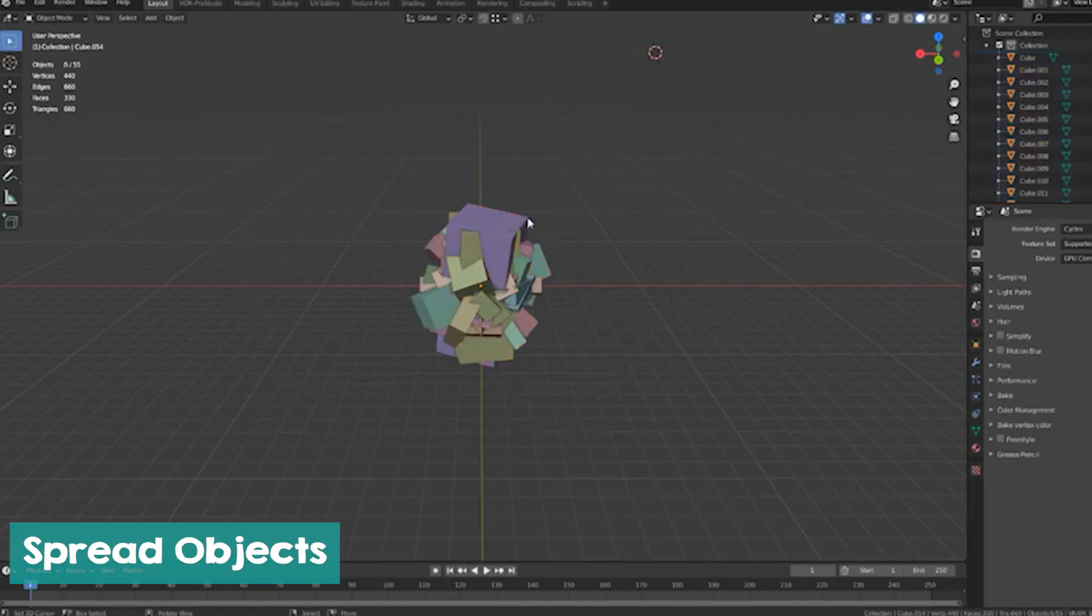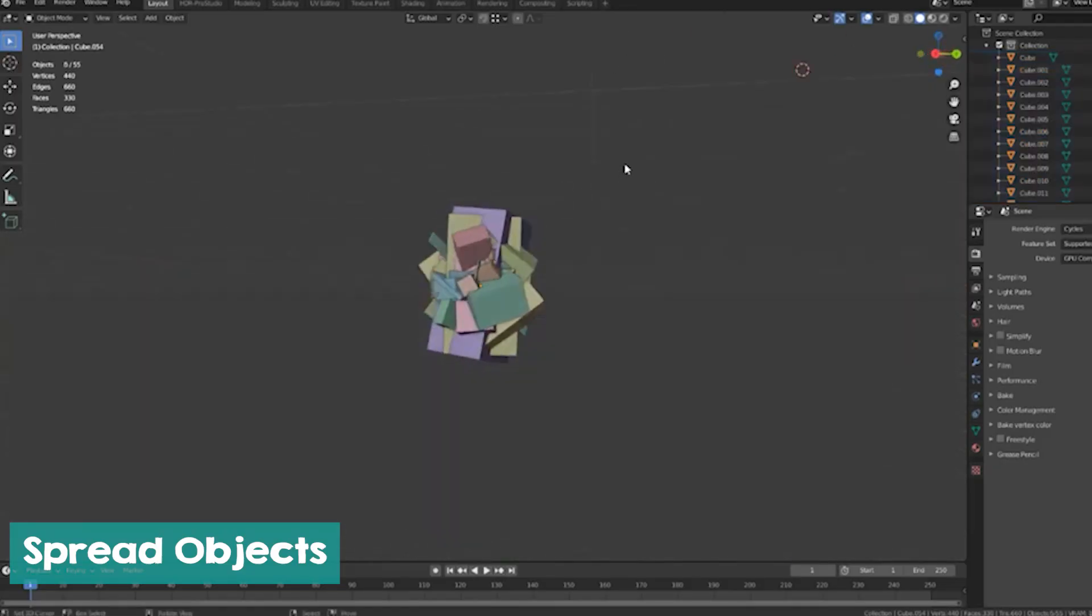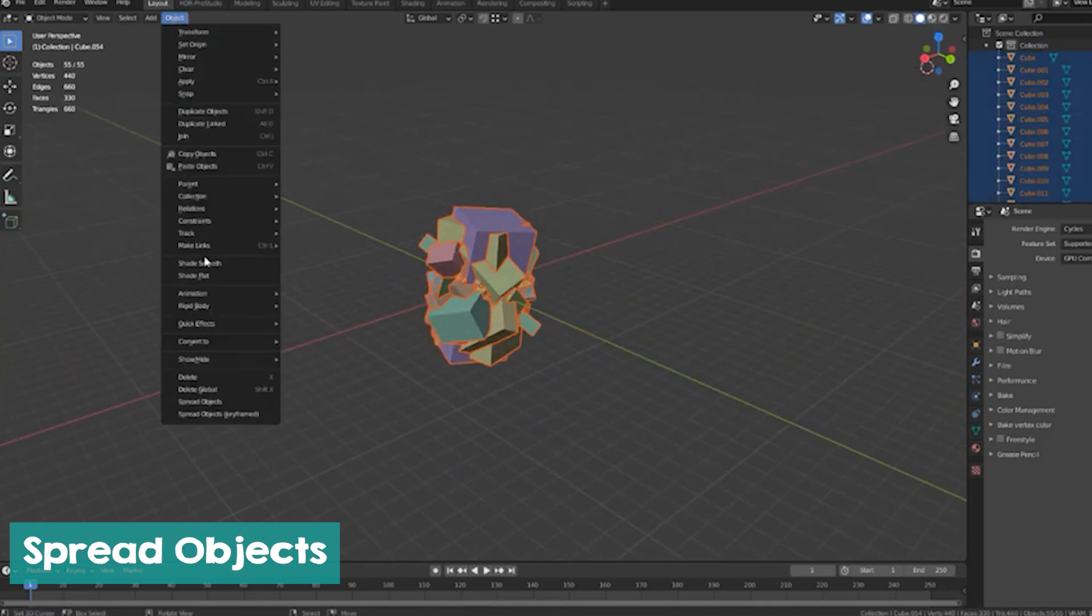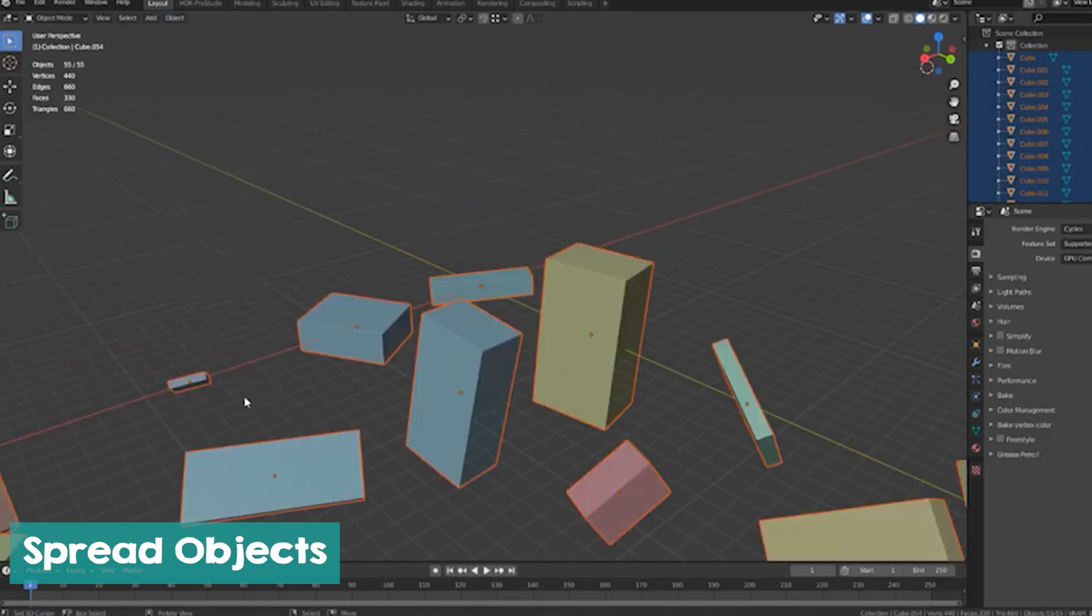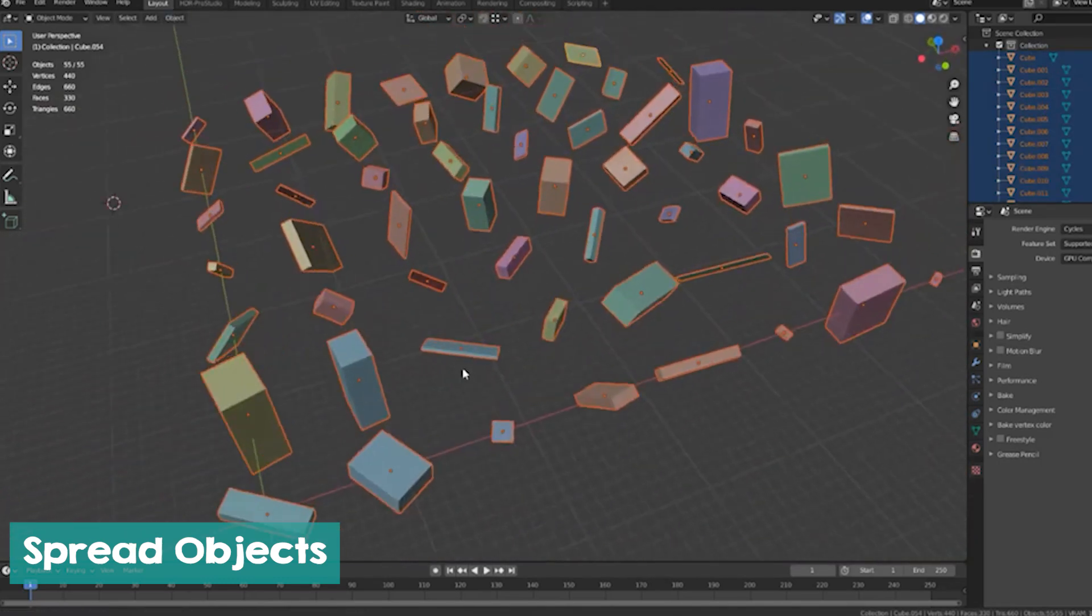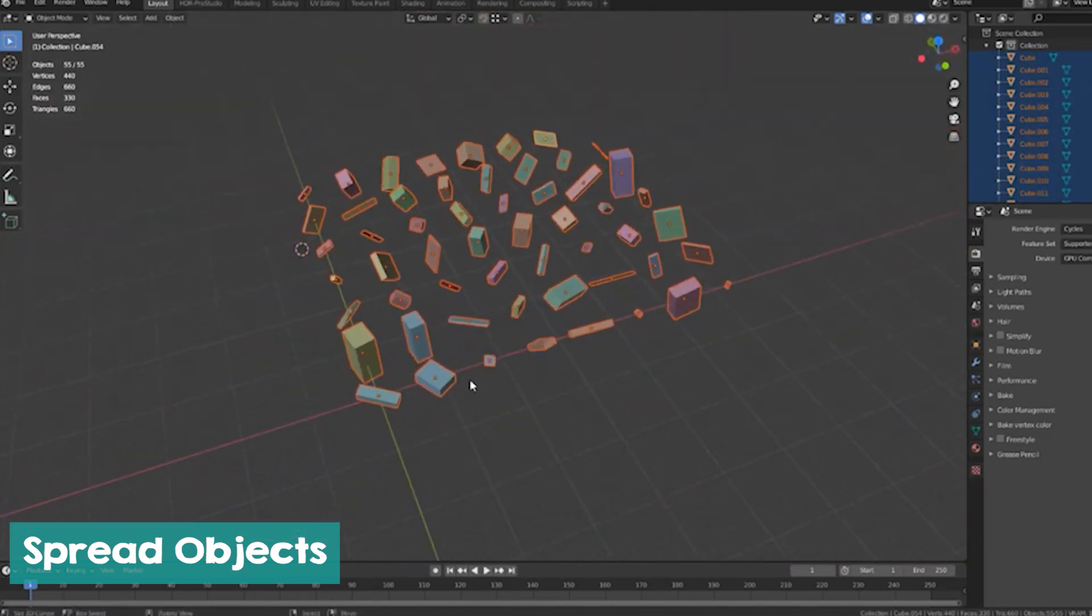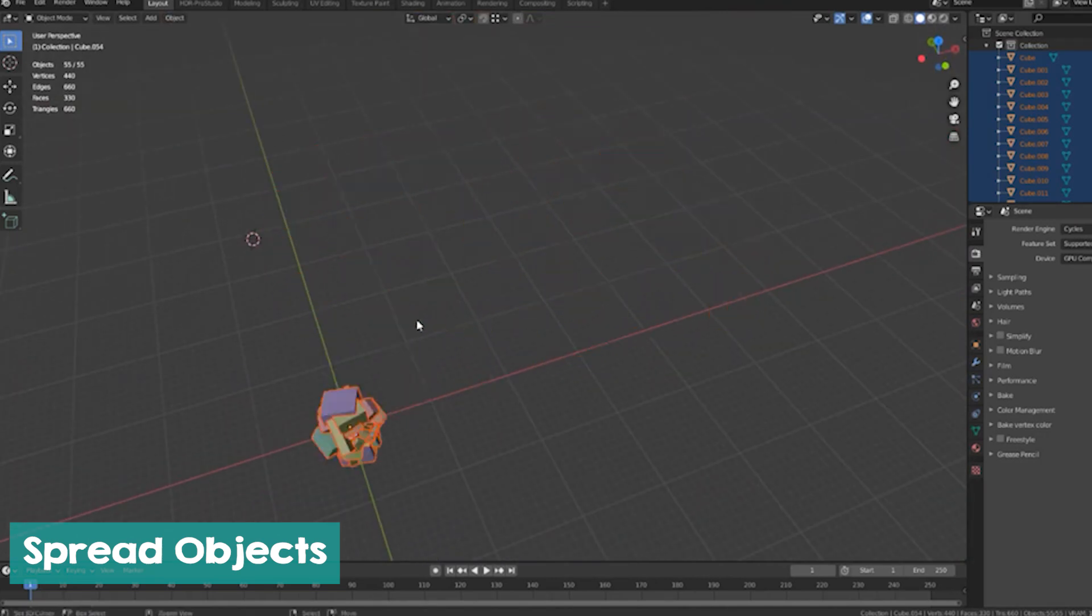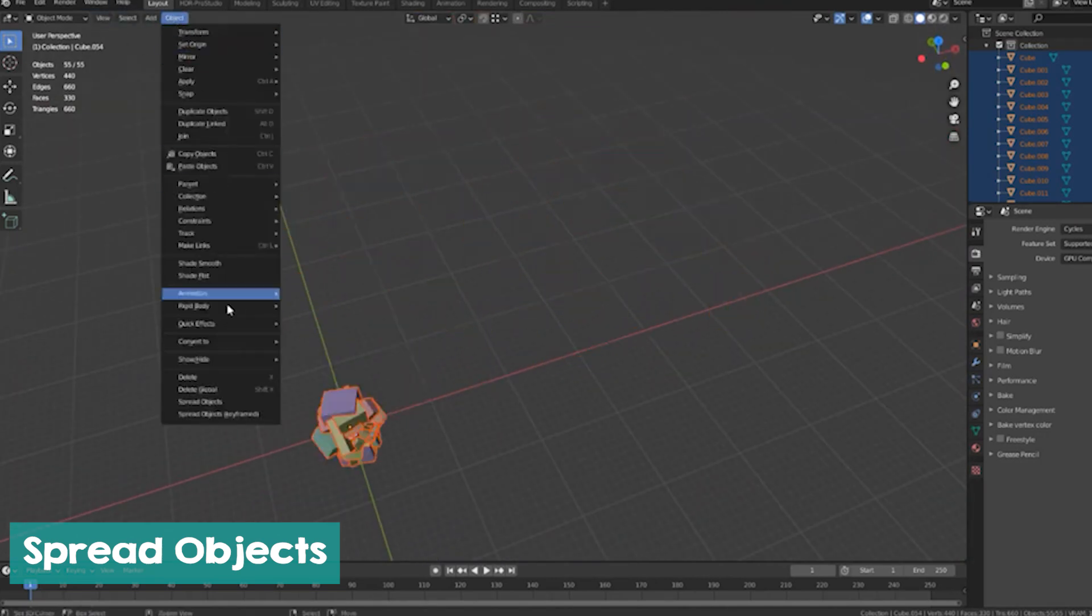Now spread your objects using the last add-on in this list. Just scatter them everywhere without any fear using this add-on. There is not much to say about this one, except that you can use it to randomize the position, rotation, and scale of your objects.